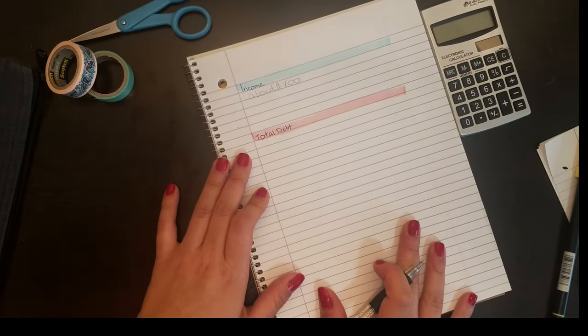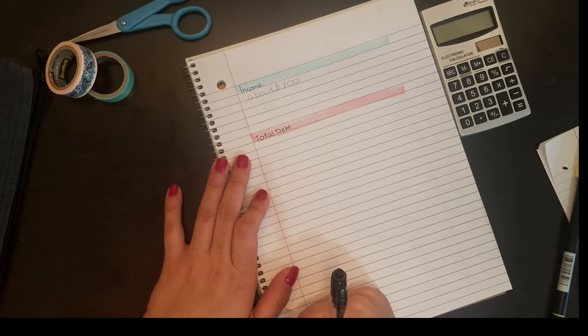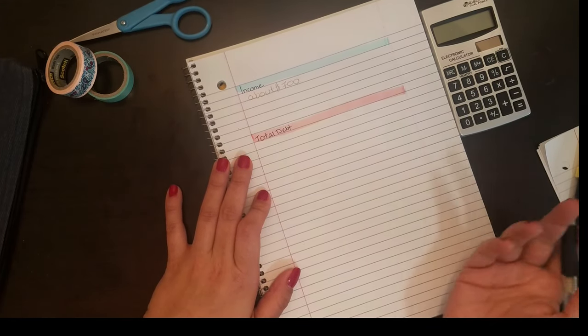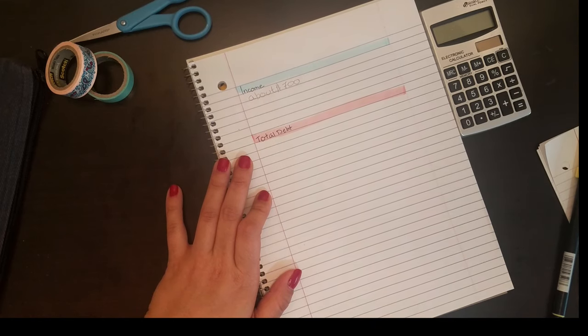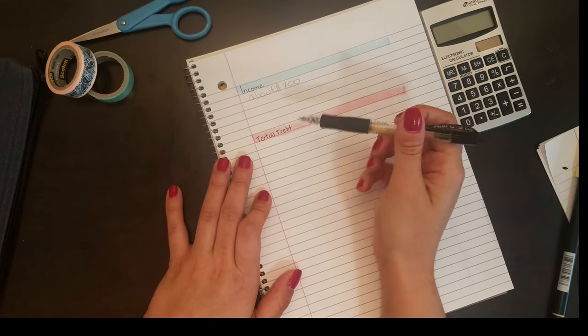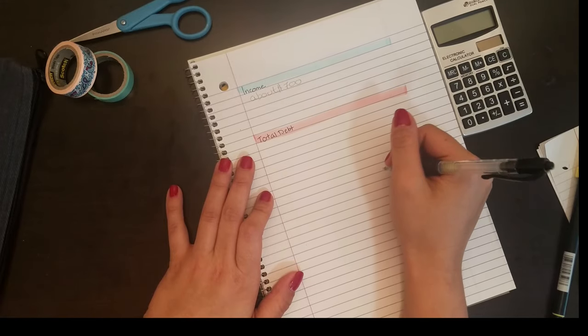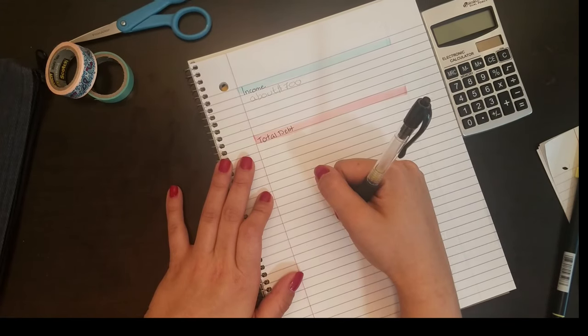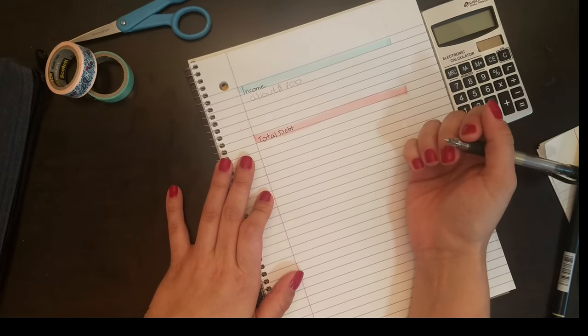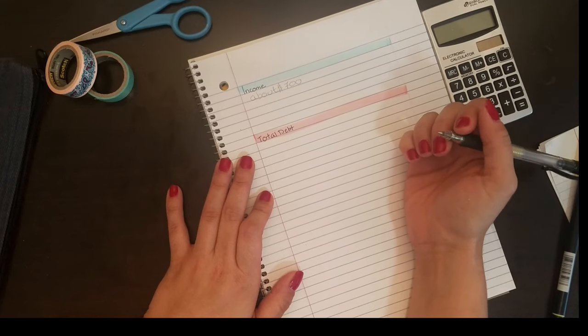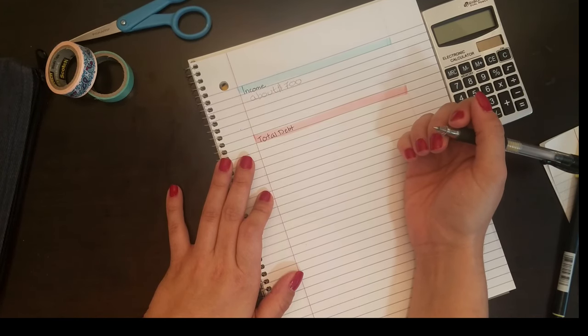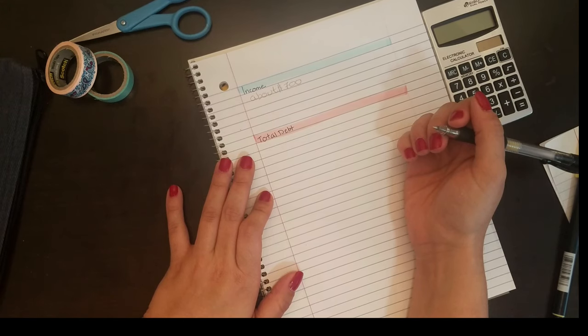I work retail, it is part-time and it really isn't that much. I will include it later on in the video at the top under the income section, but I bring in just barely $600 a month, maybe a little bit more, sometimes a little bit less.